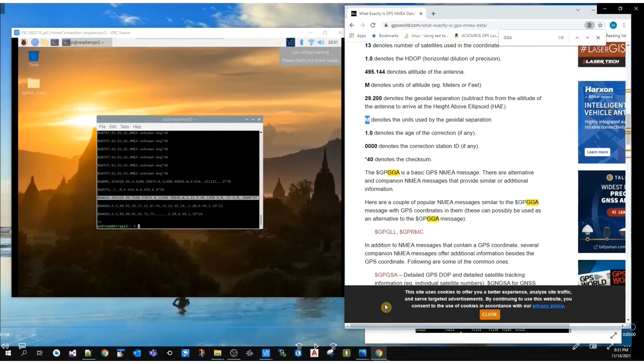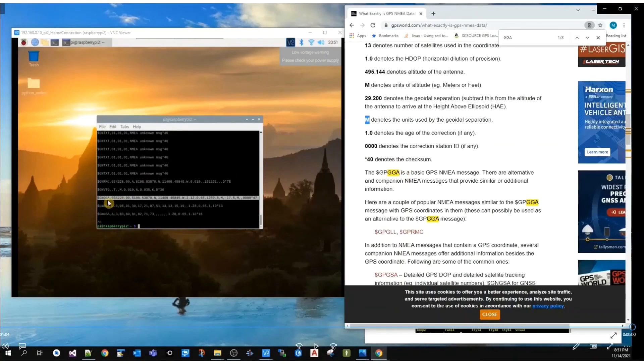Notice some devices write this message as GPGGA. Mine does it differently—it is GNGGA—but the message is the same.